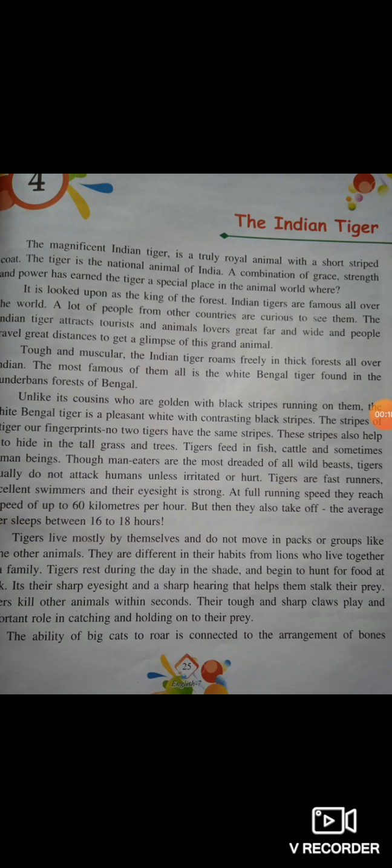If you have ever seen an Indian Tiger in real, then please comment in the box. If you have seen one, write yes. If you have never seen one, write no. You have to write in the comment section.